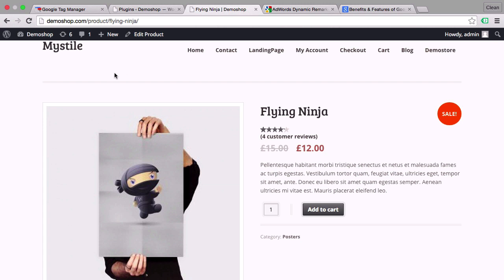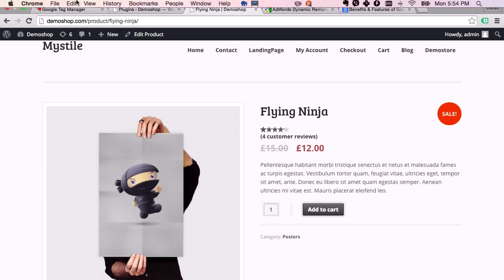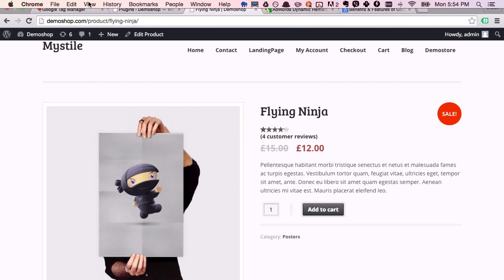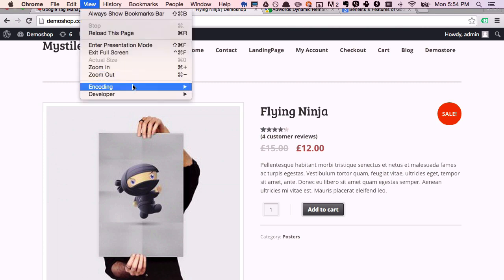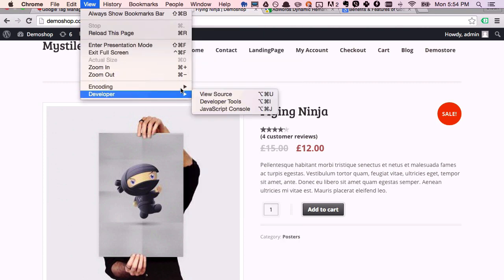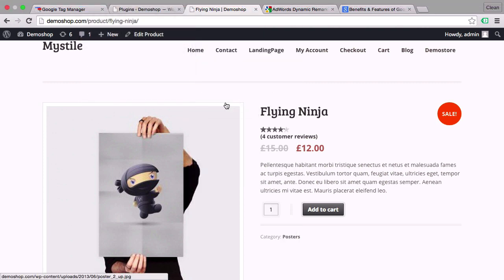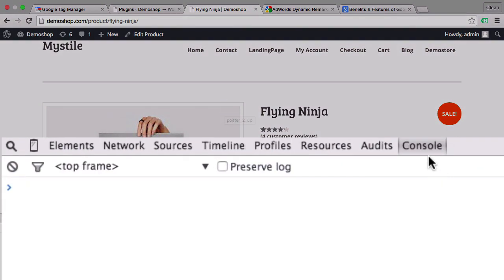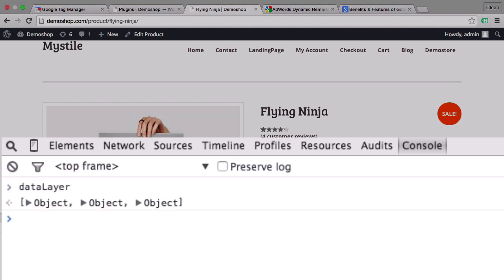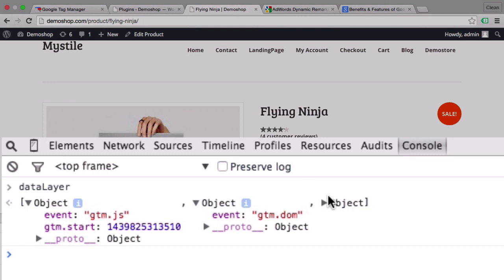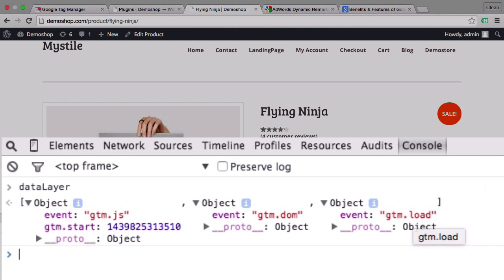To see the data layer we can go over in our Chrome browser into the developer tools and in the console, the JavaScript console, you can type in data layer to see what is available in the data layer at the moment. Most of the times you have three objects which contain the events gtm.js, gtm.dom and gtm.load. None of these will give us the product ID of this product that we are viewing right now or the product price. So we need to implement that this data gets pushed dynamically into our data layer.